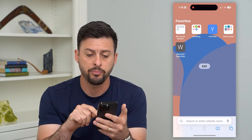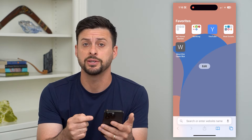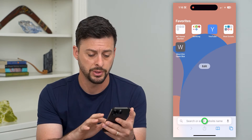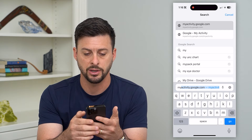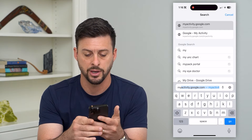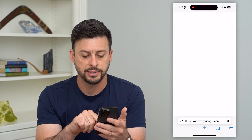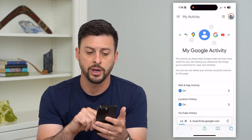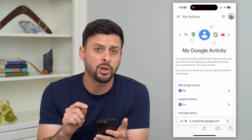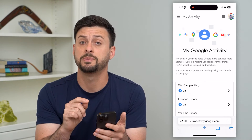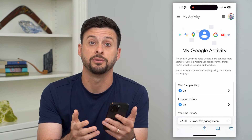What you're going to do is open up a web browser — it doesn't matter which device or which web browser you use — and we're going to type in myactivity.google.com and hit go. Once you're here, at the top right, make sure you're logged into the specific account that you wanted to turn off that search history for.